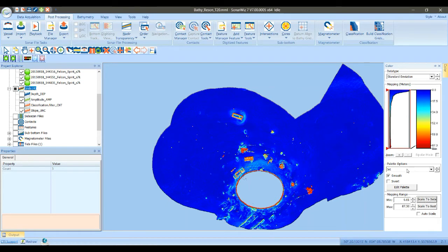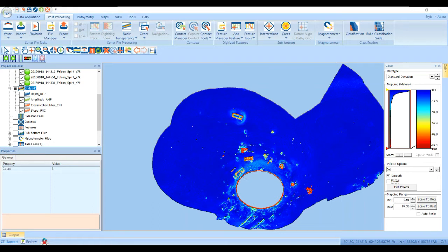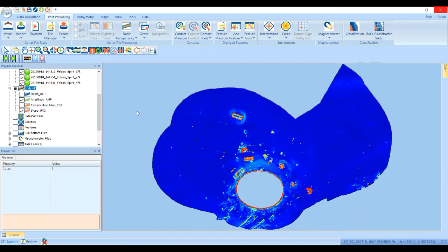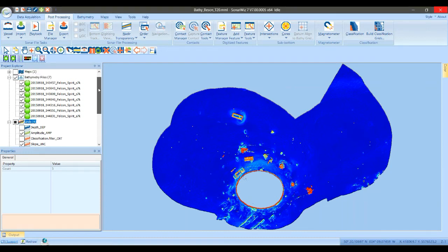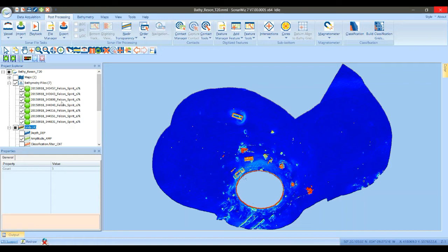Remember that even though we're using slope here, users can bring in any kind of statistical surface that they think will aid in the classification process. This is a way for you to expand the kind of statistics that the classifier has available to it. Now we're ready to actually do our classification. The first thing you want to do is make sure that all of the sonar files you want to classify are enabled in the project.